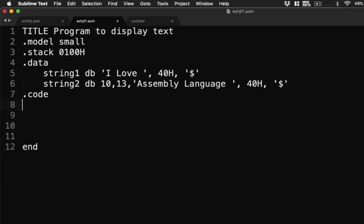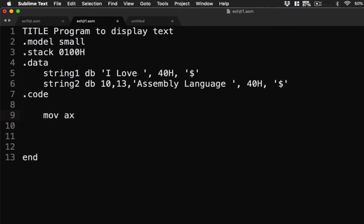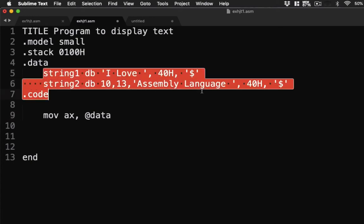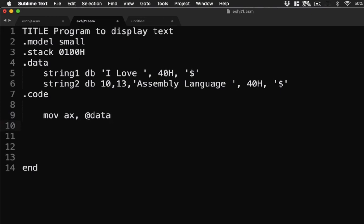Let's write our code. First thing that you have to consider when displaying text is how do we retrieve it. So if you recall last time we have the symbol at that allows us to, this time sort of a pointer that points to our data. Okay, now let's have here mov ax, @data. So it's somehow looking at this string1 and string2 here so that we'll know where to retrieve our data. Then we have mov ds, ax for our data segment.